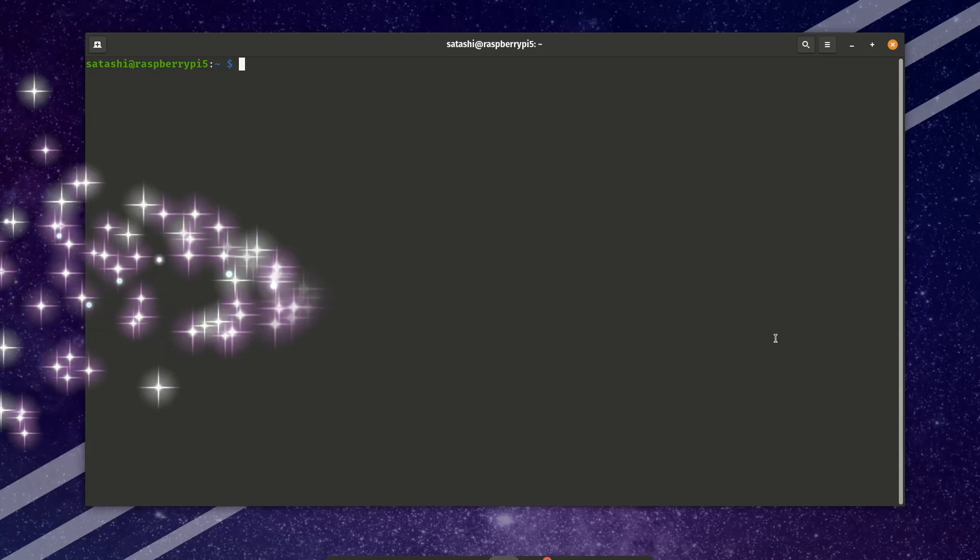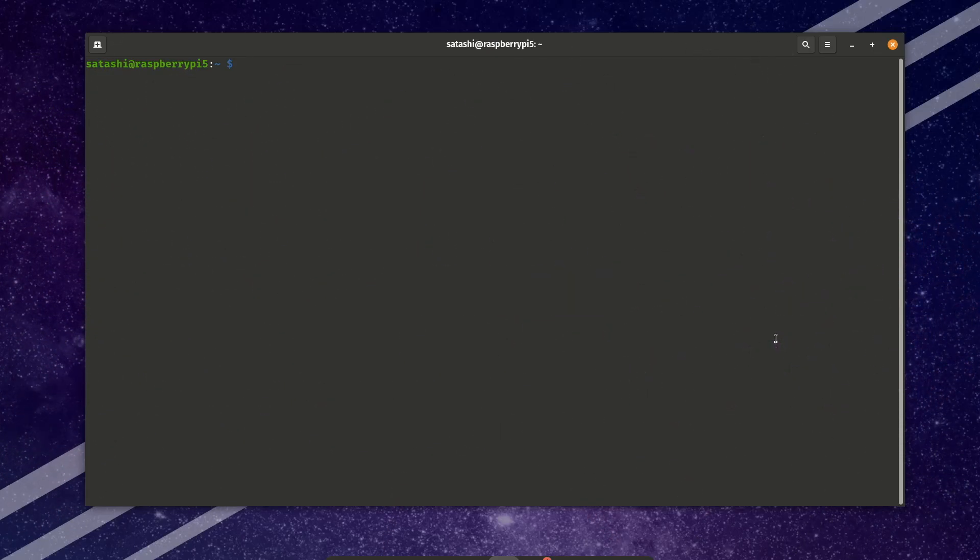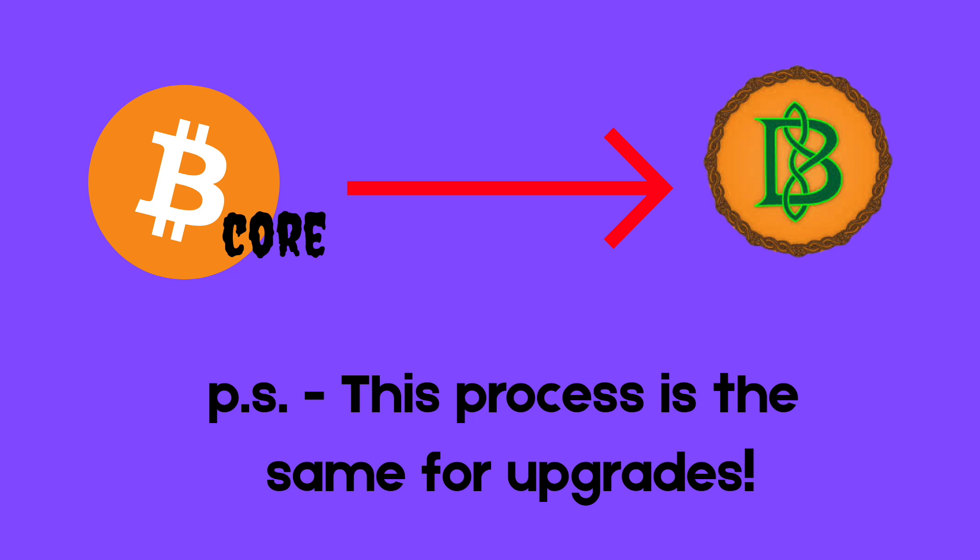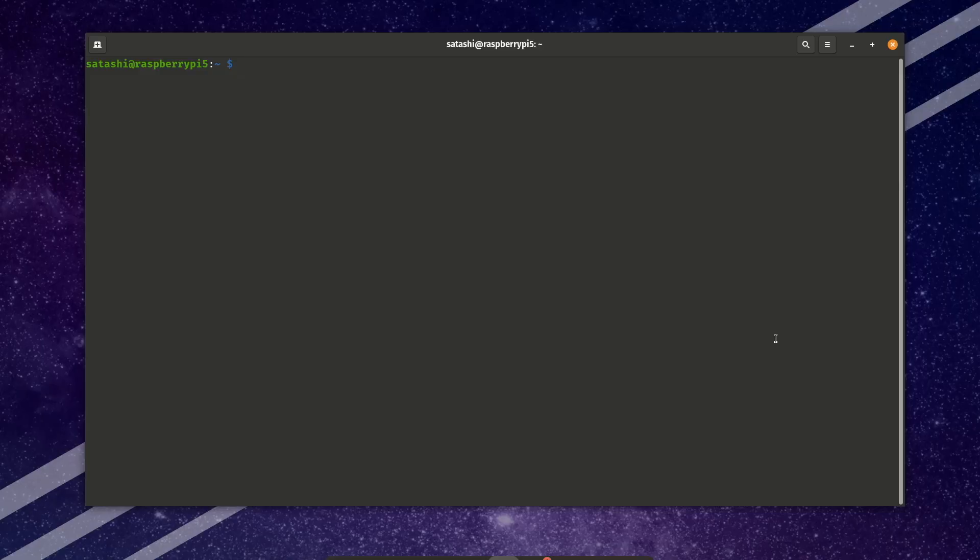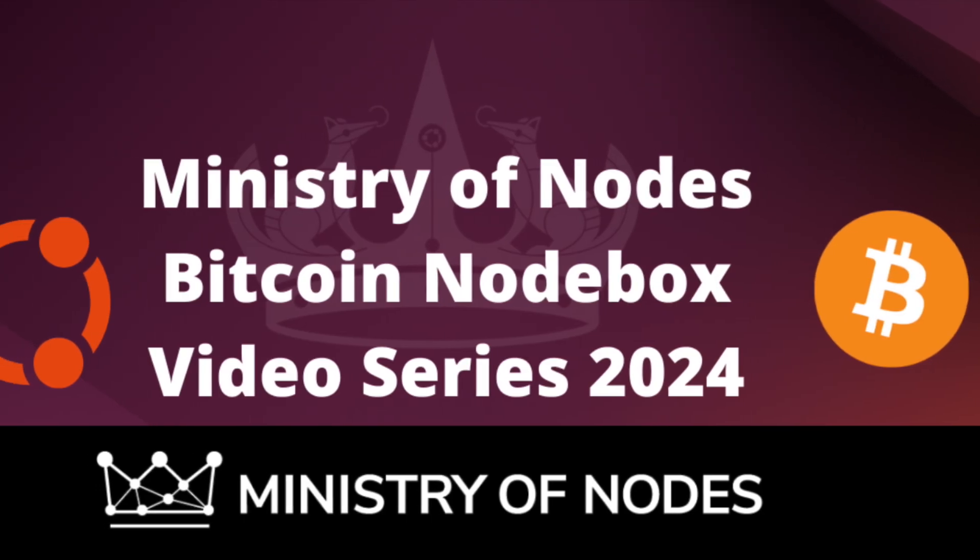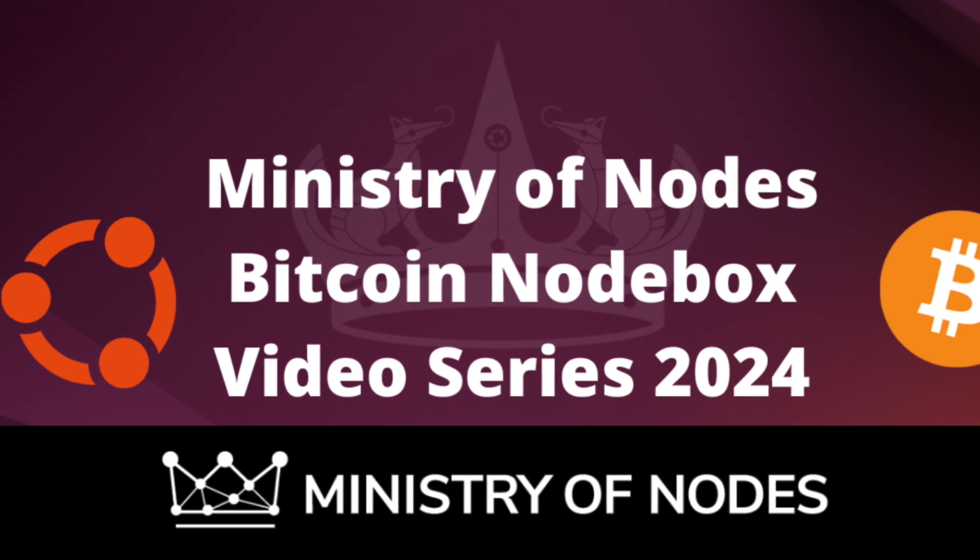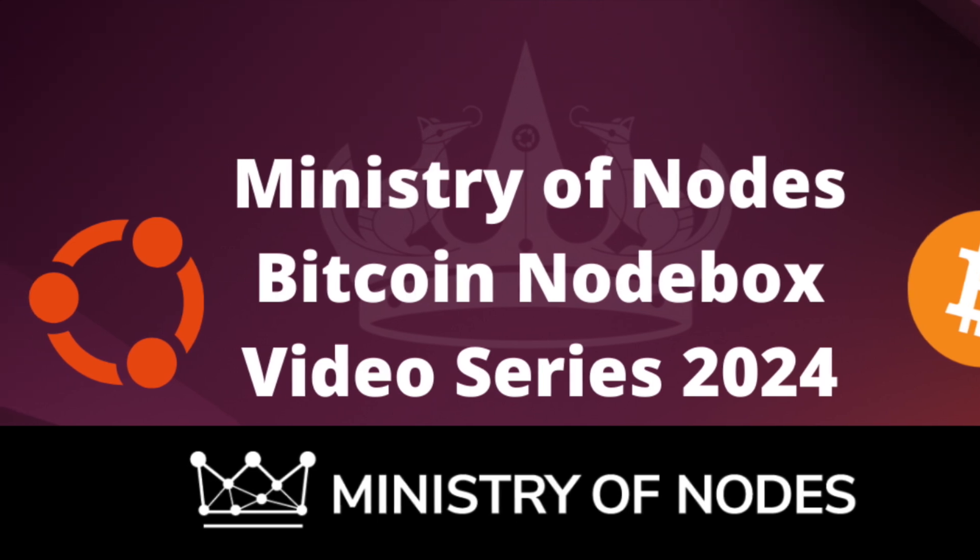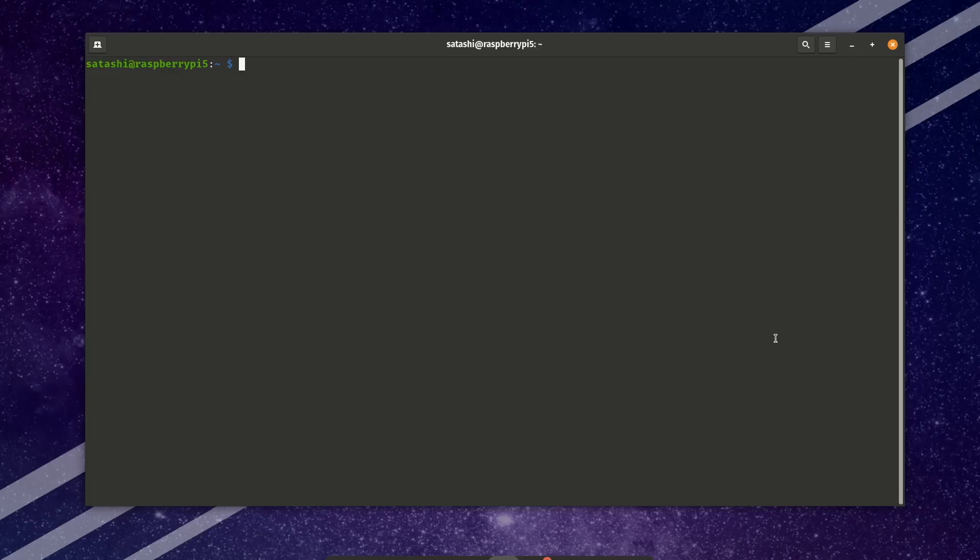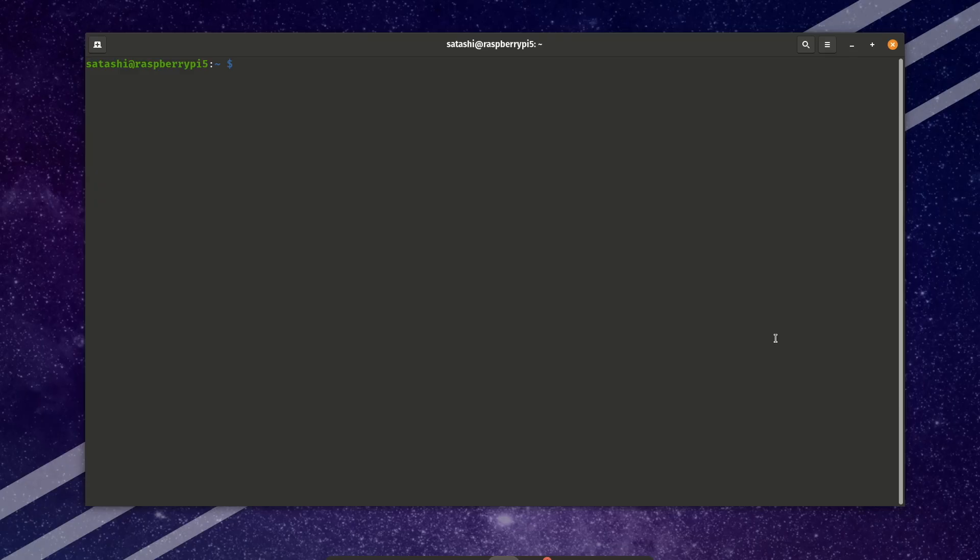Hi, I'm Satashi and in this video we are going to switch from running Bitcoin Core to Bitcoin Knots on the command line. But if you're starting from scratch and still need to get your node up and running, please check out this step-by-step tutorial playlist by Ministry of Nodes first. Keaton will help you get to this point. But if you have a node already set up and you run it headless, this is the tutorial for you.